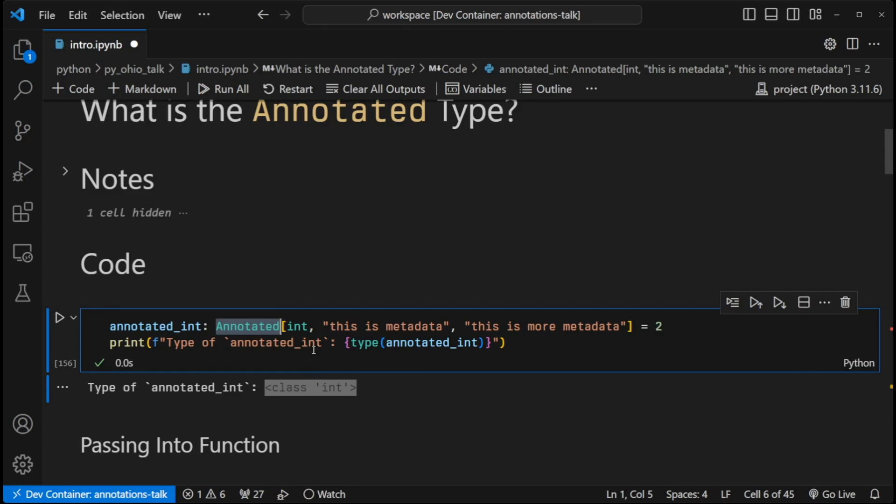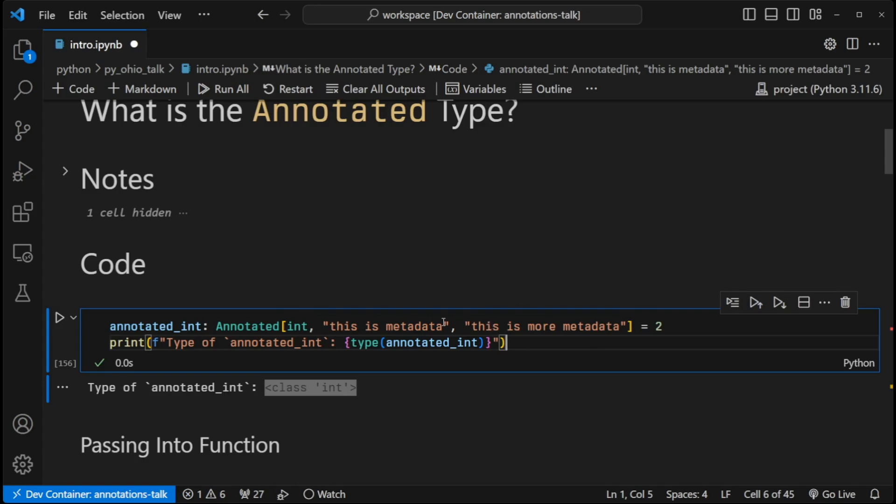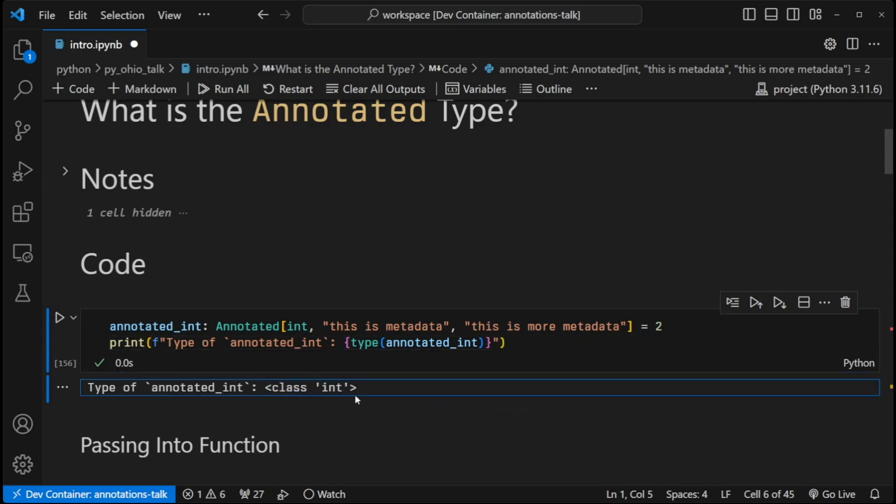That leads us to the second group inside the annotated arguments, and that is arguments two through n. And those are metadata. They can be any type. This is a string, of course, but you could use a class for an example. And all of these are not visible by the typing system. You can see here, there's no evidence of metadata here, unless you go and specifically look for the metadata. And we'll talk about how to do that in a little bit.